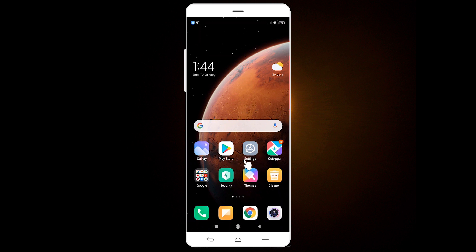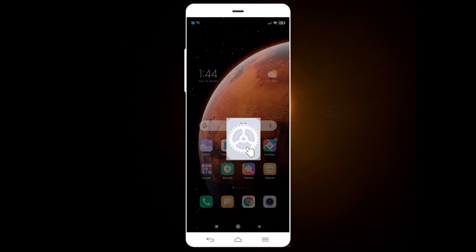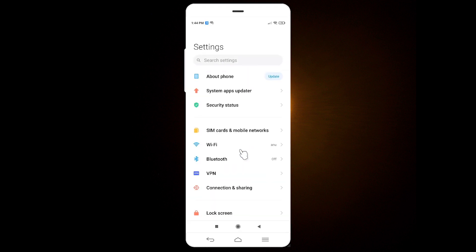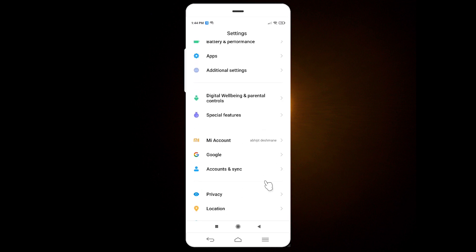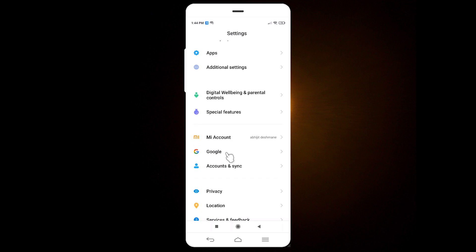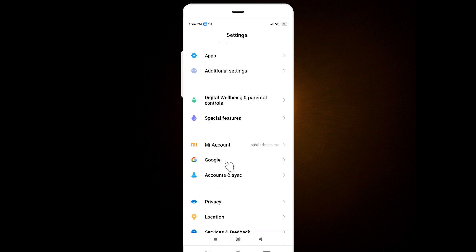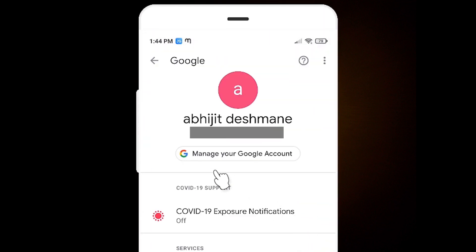First of all, just click on the Settings. In Settings, just scroll down and find Google. Here is our Google — just click on it. Then click on Manage your Google account.